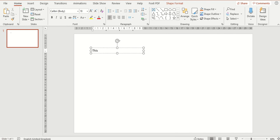I am now going to type in some text and you can hopefully have seen as I was typing the text box changed size automatically. This is something that happens by default in PowerPoint.